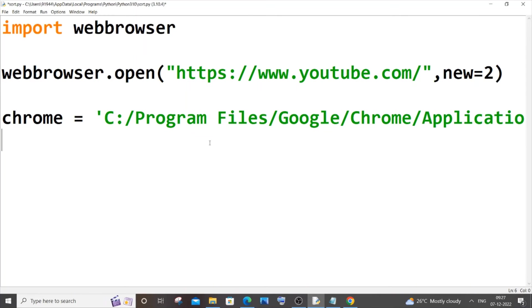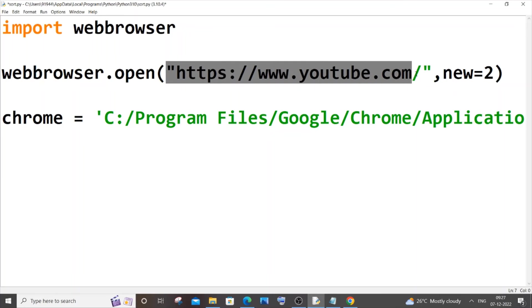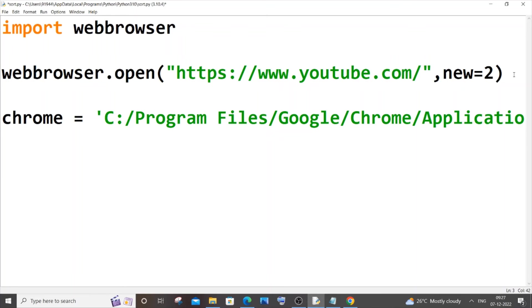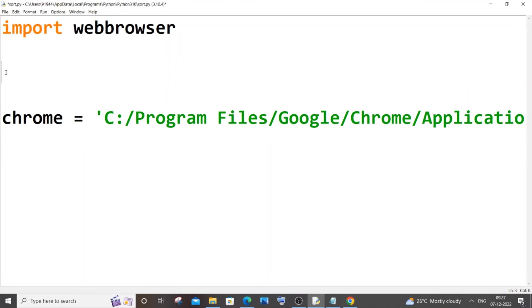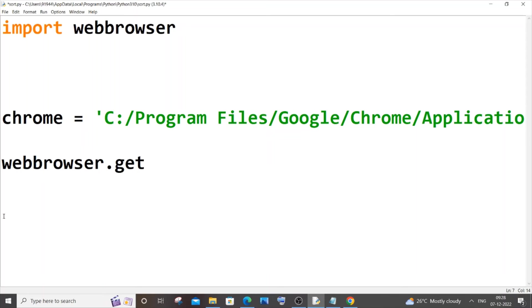And in the next line we'll be using the same web browser thing. So let me just now copy the URL alone. And now remove this entire thing. So it's going to be webbrowser.get and here we need to specify the variable in which we have our Chrome path, so it's going to be chrome.